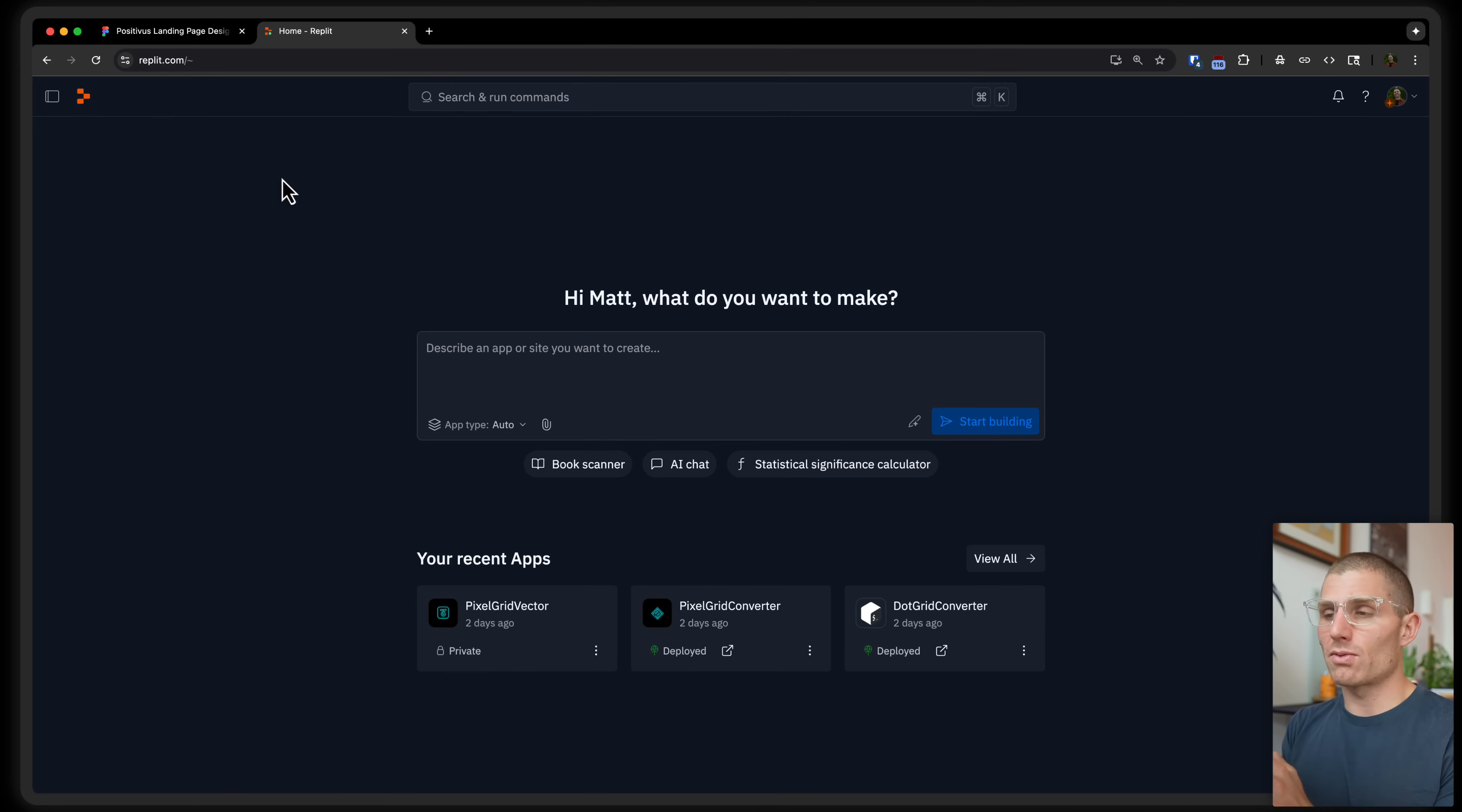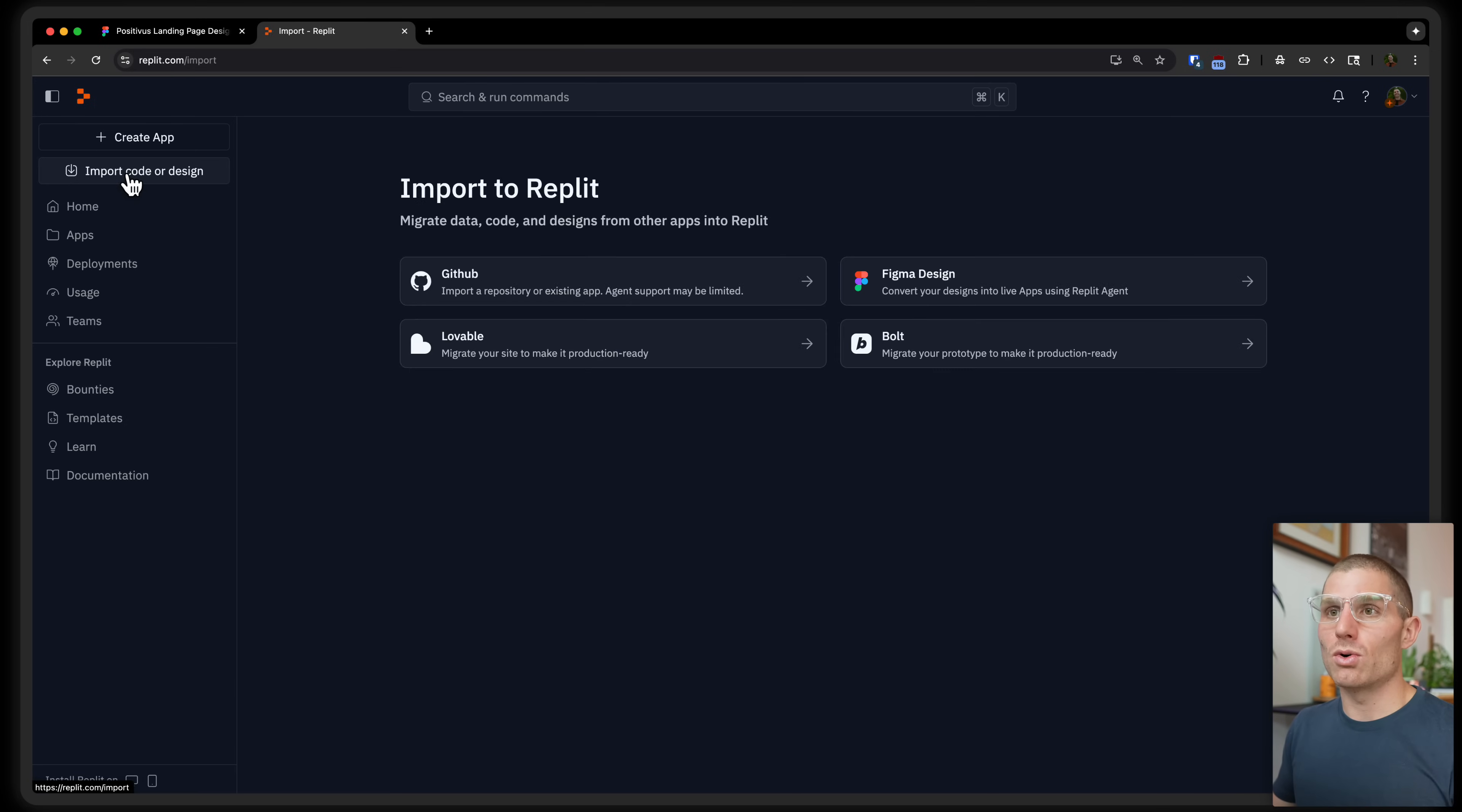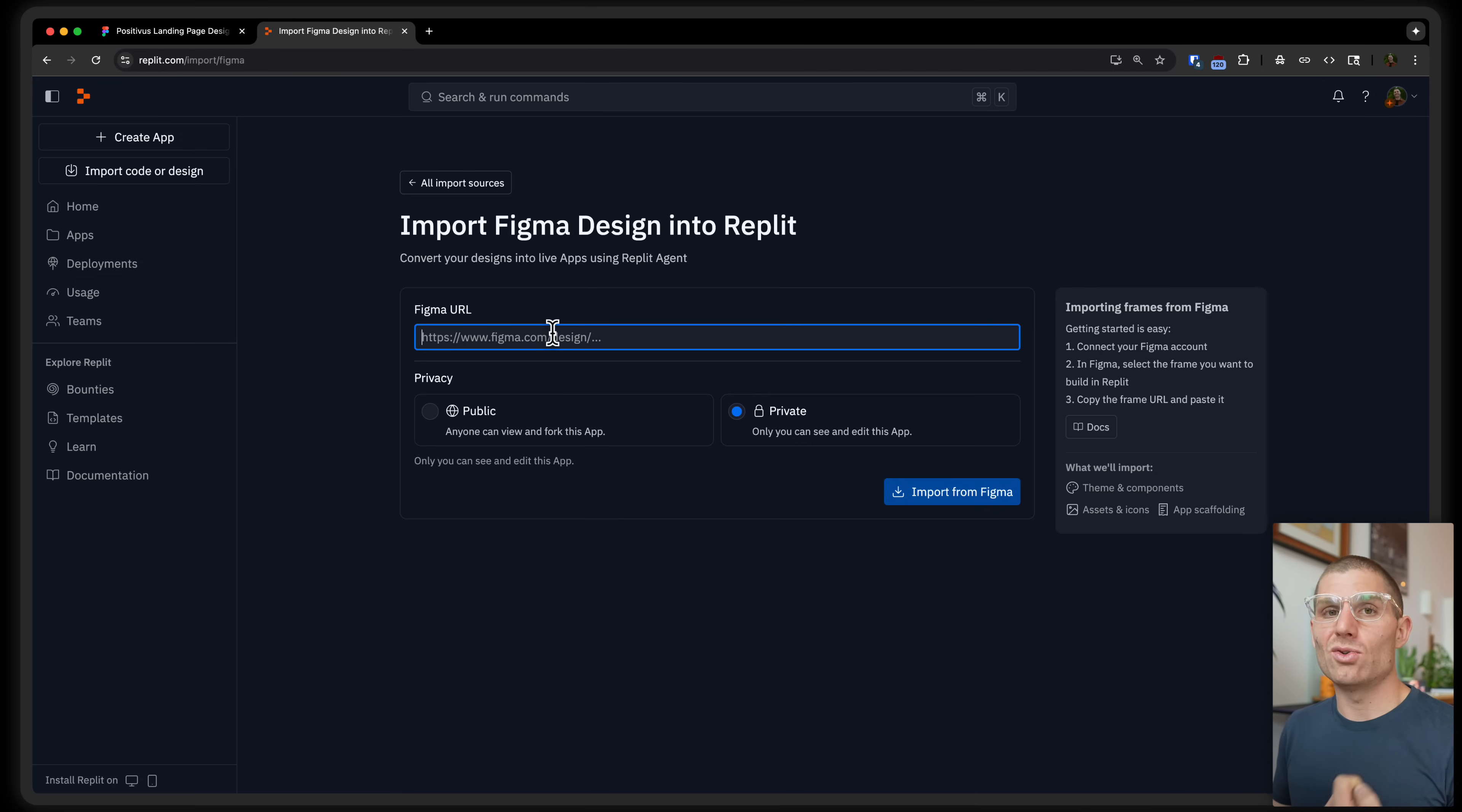So I'm going to walk through our new import functionality for Figma on Replit, and I'm going to show you how you can pull in really unique designs and start building entire applications around them, not just landing pages. So if you're familiar with Replit, typically you'd start by describing an app that you want to build. But now in the sidebar on the homepage here, we've added the ability to import code or design. You can go over and select Figma for this tutorial, and you're just going to have to authorize your Figma account. That takes one or two minutes. And then you can paste in a URL to any Figma frame.